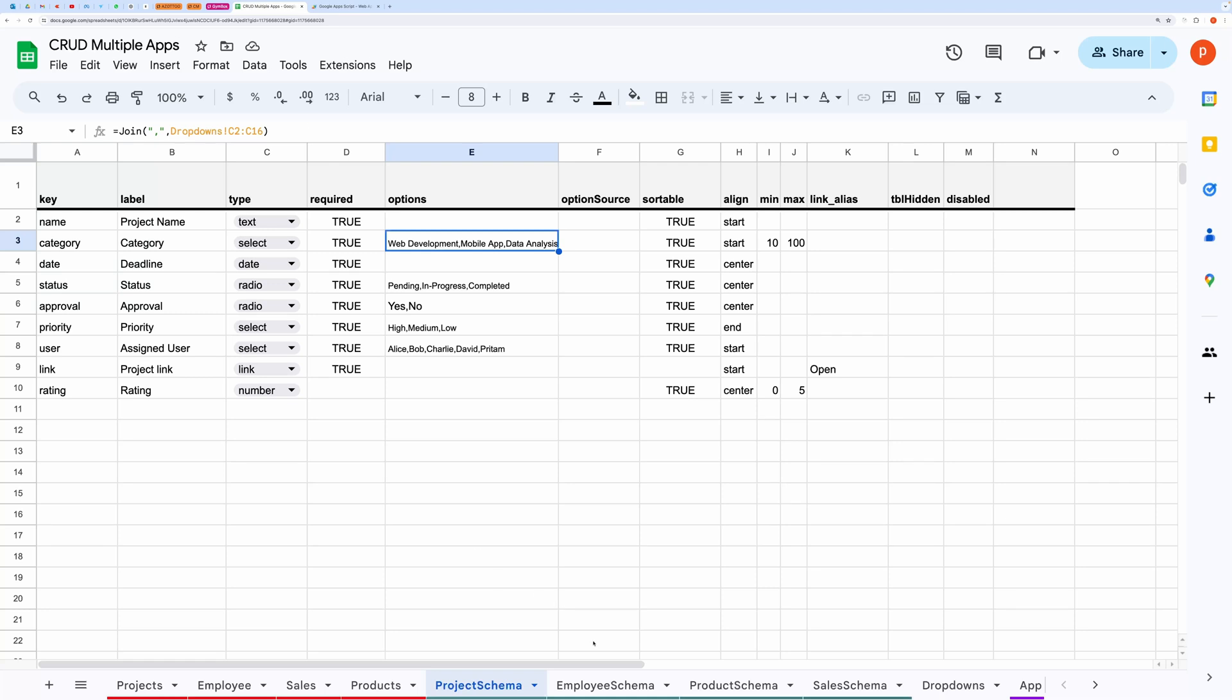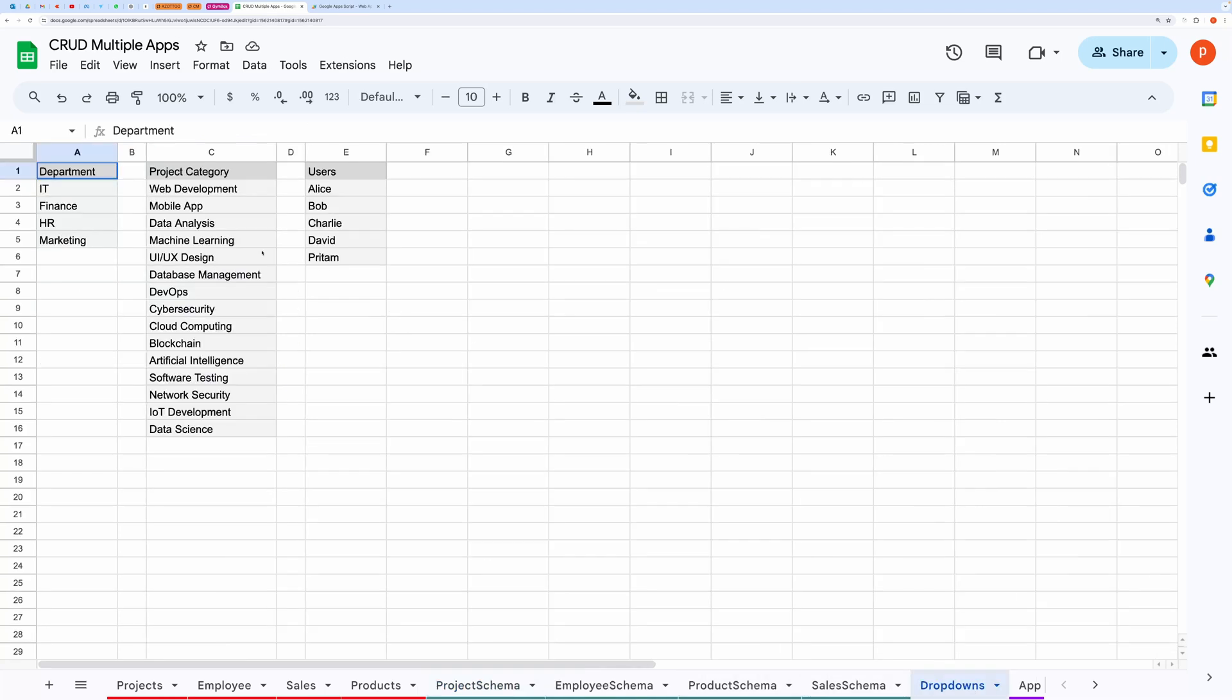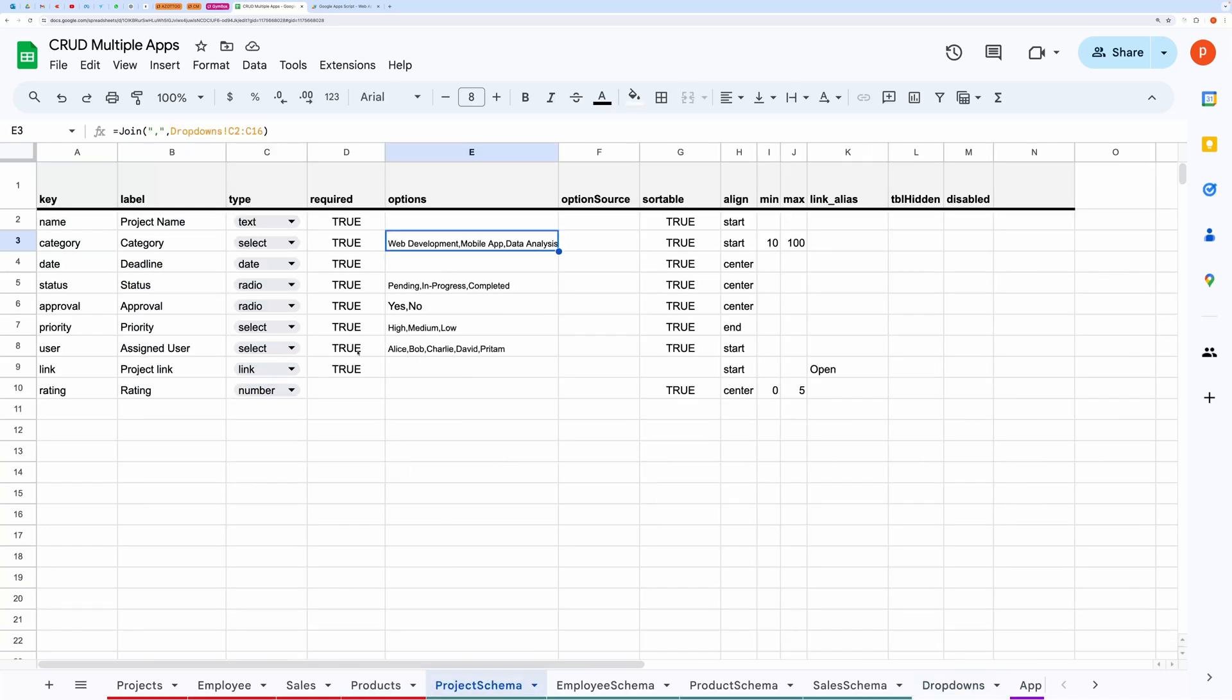Like here, I have pulled project categories from the dropdowns tab. I have used the join function to make it a comma separated list.